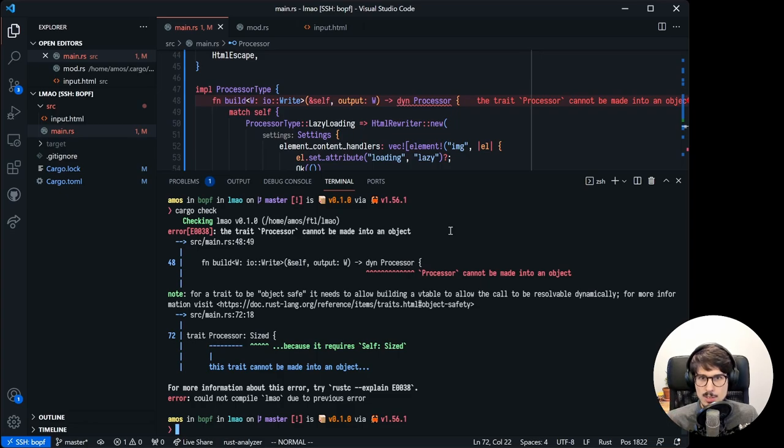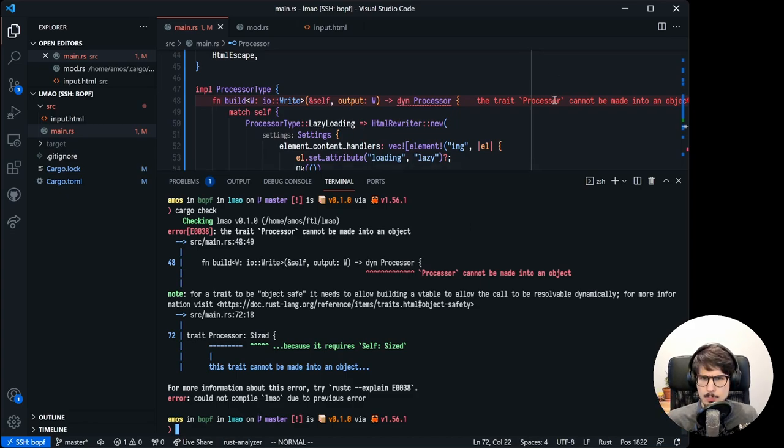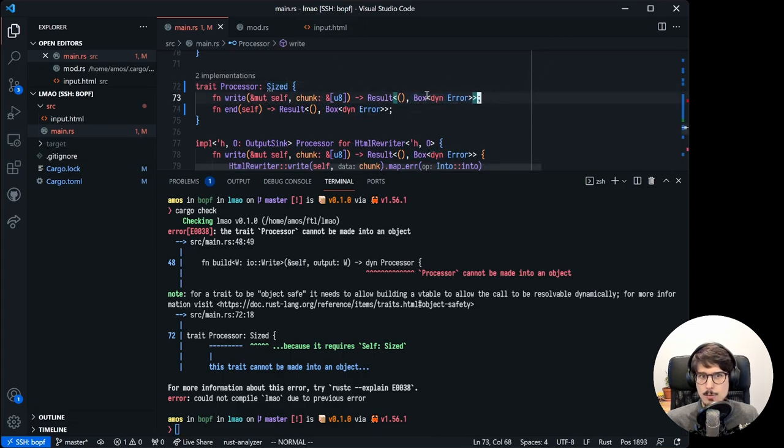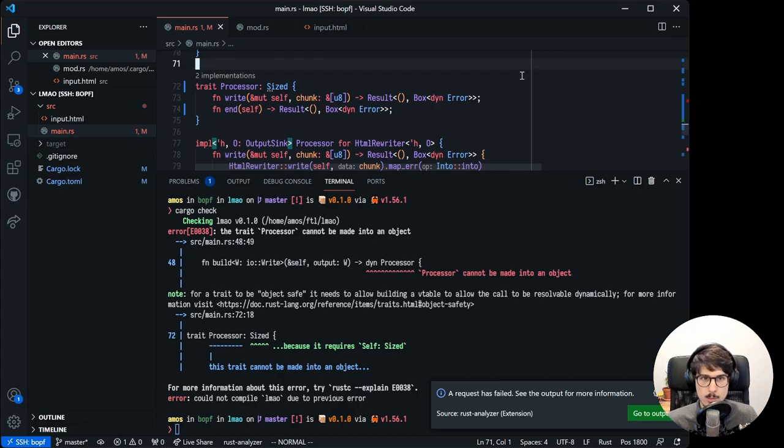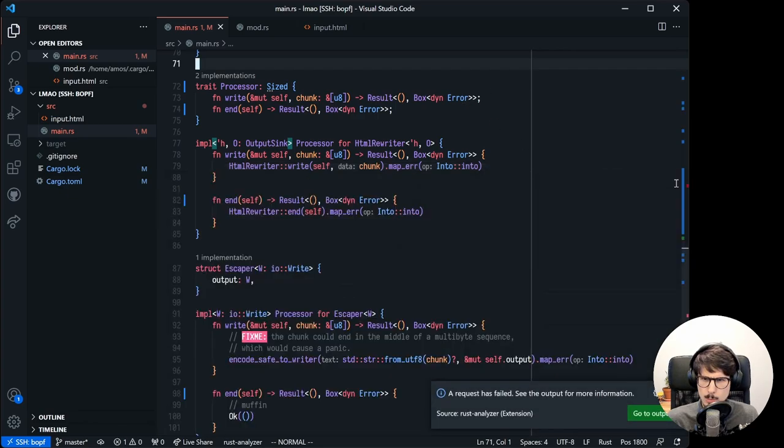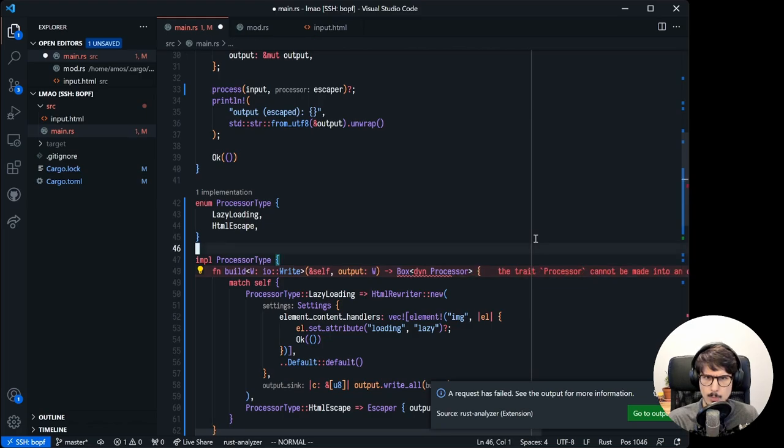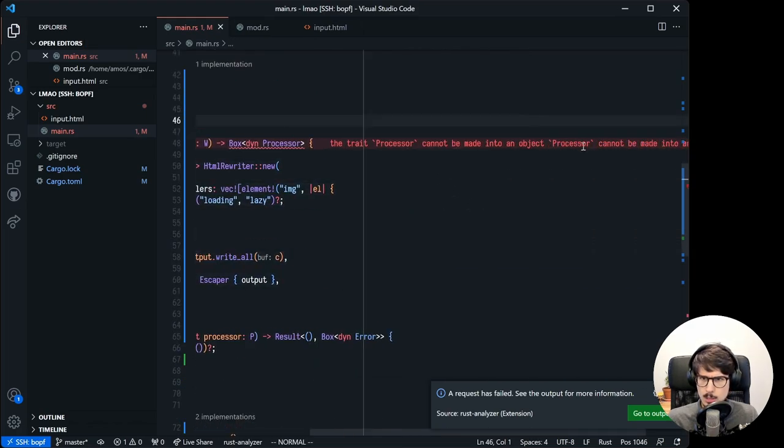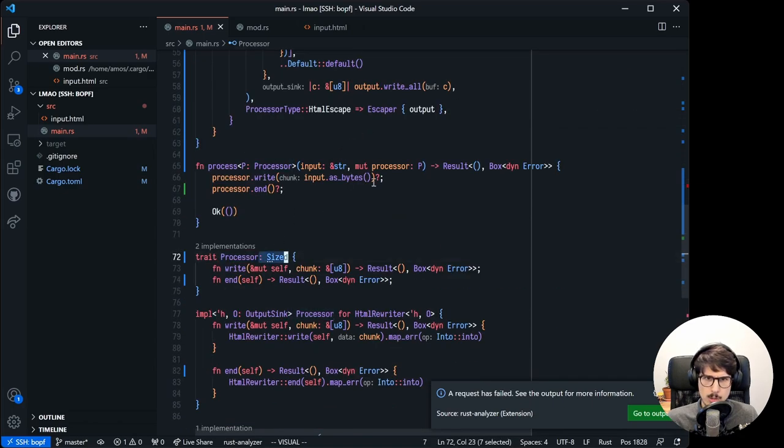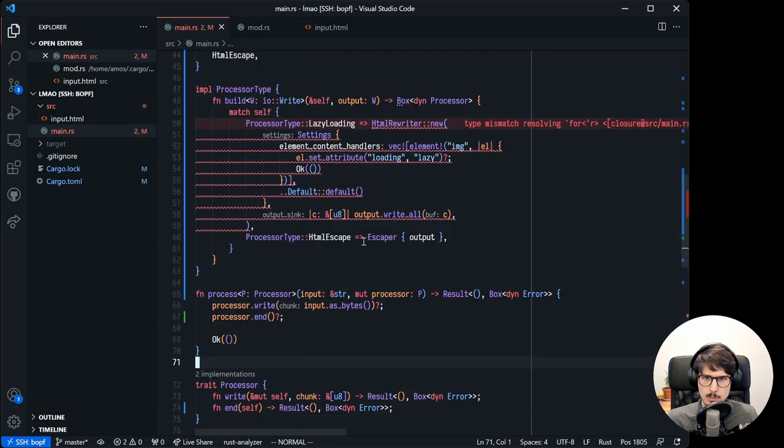So we're getting a bunch of errors here. It's telling us trait objects must include the DYN keyword. That's a hard error as of Rust 2021 edition. It's also telling us that match arms have incompatible types. So Cargo Check is telling us to add a DYN keyword before this trait. It's also telling us that the trait sized must be implemented for DYN processor. So let's try adding a bound on the trait. After all, both HTML rewriter and escaper are sized types, so this should work just fine. Now that we have a sized bound on processor, we can no longer make it into a trait object. How do we fix that? Well, really we don't have that many choices here. We can't return a trait. We could return an enum that implements that trait. That's called enum dispatch and it's wicked fast. But say we don't care about performance as much. In that case, we can simply return a boxed trait object.